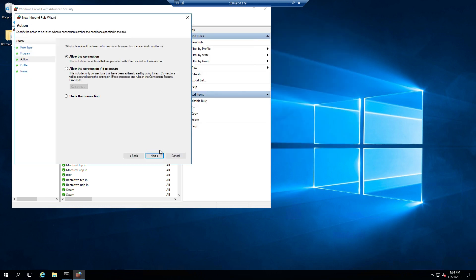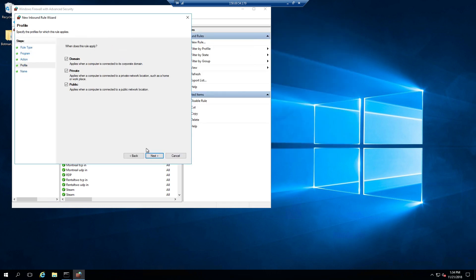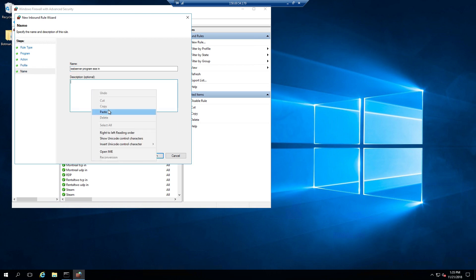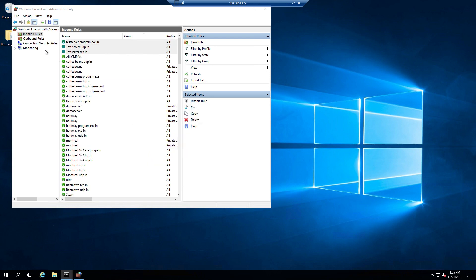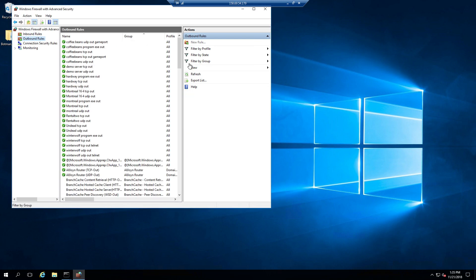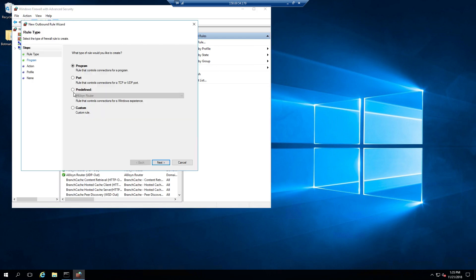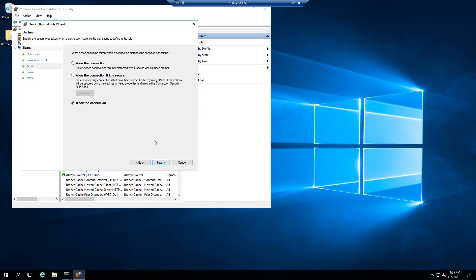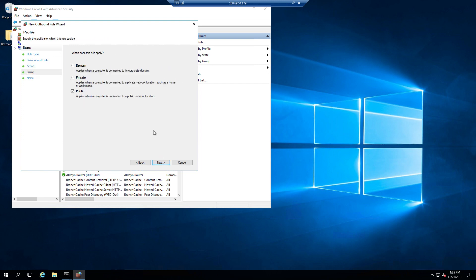There you go. Allow connection. Easy peasy. Just make sure you label it nicely so you know what it is in the firewall so you can get rid of it later. You don't want to leave ports open. Now we'll do the outbound. It's the exact same thing. Just edit outbound, TCP and UDP.